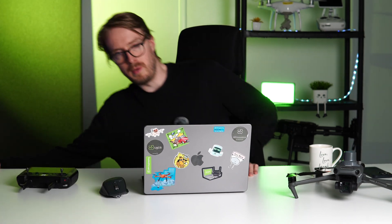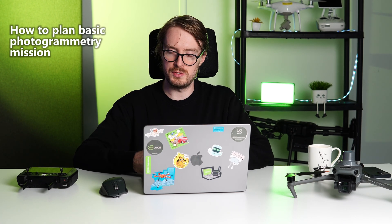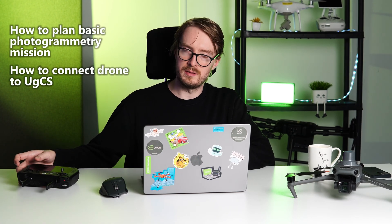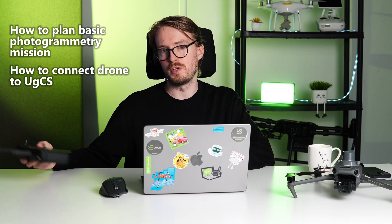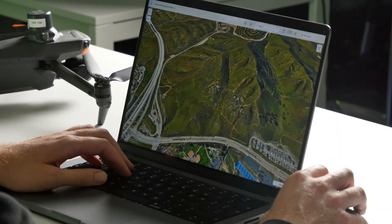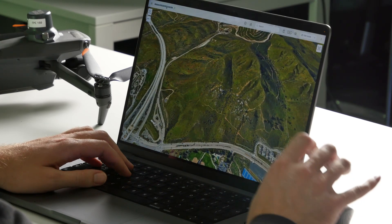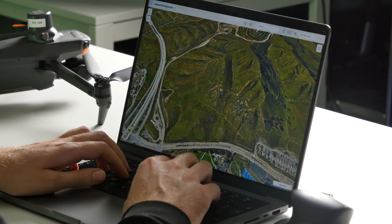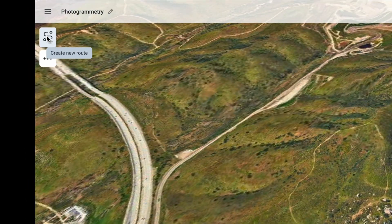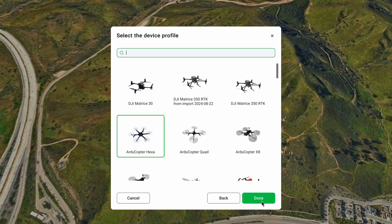Let me take you through the basics of flight planning inside of eGCS. I'm going to show you how you can plan a basic photogrammetry mission inside of eGCS. You can see I already have eGCS open here with an empty mission. If you want, you can rename it. Let's click on the left side of the screen on 'Create New Route' and then create a new route from scratch.